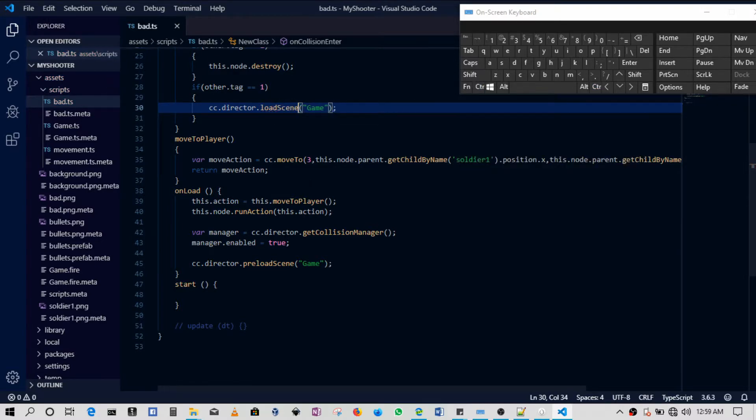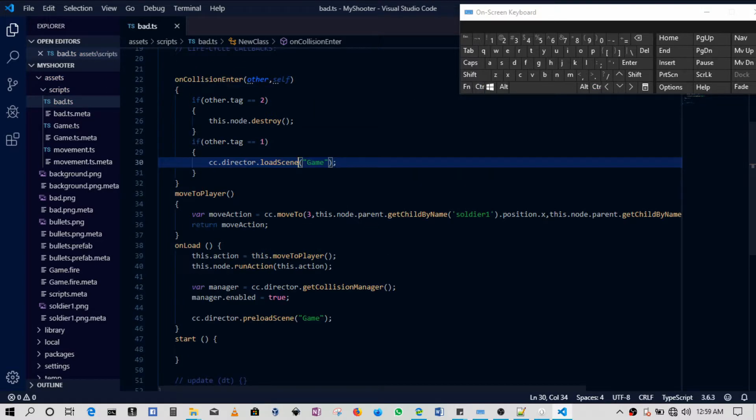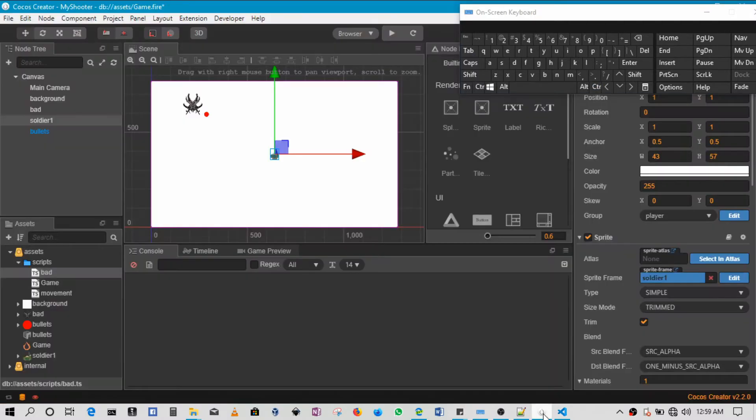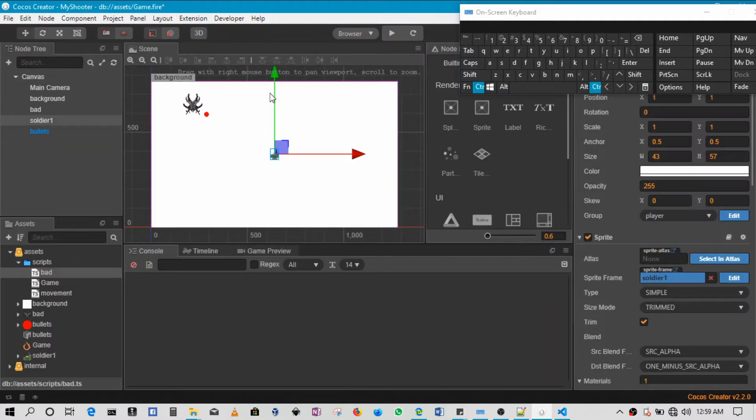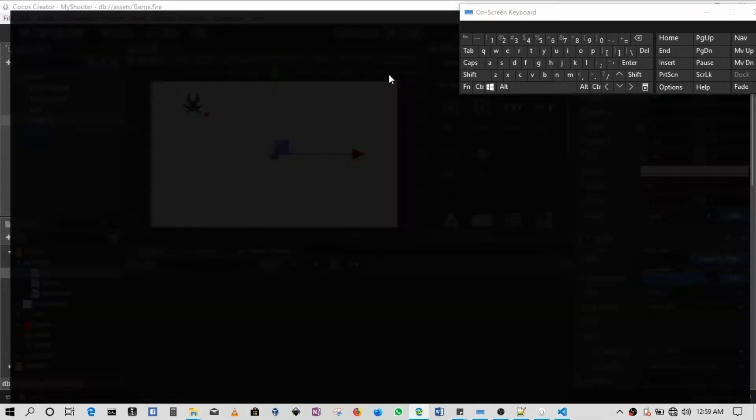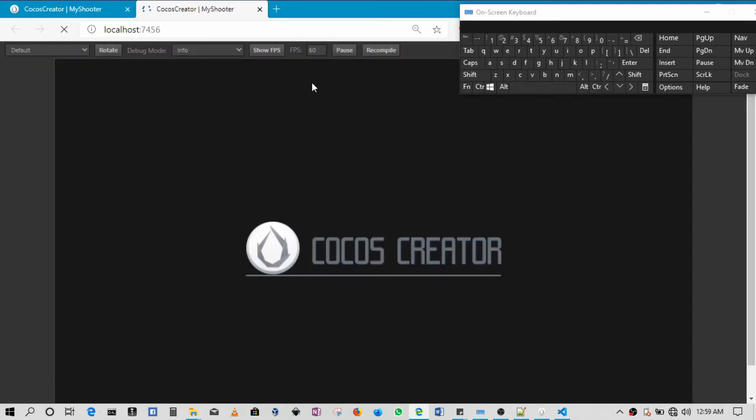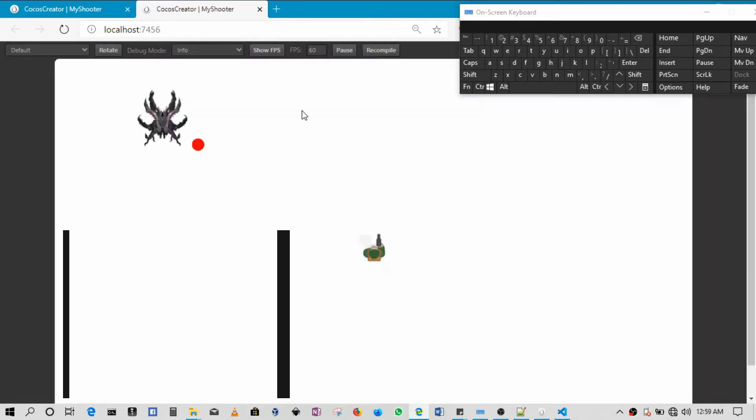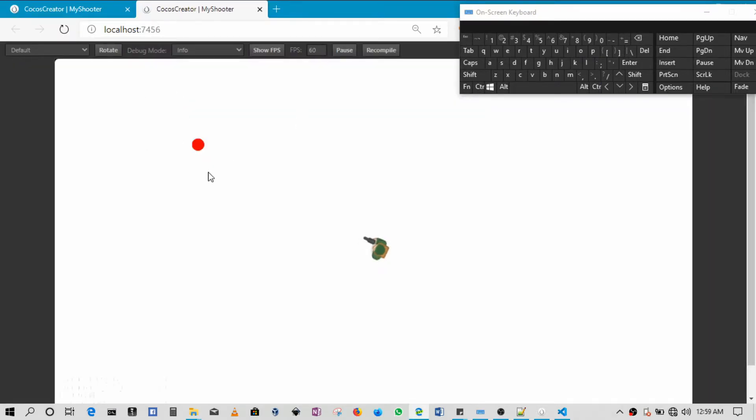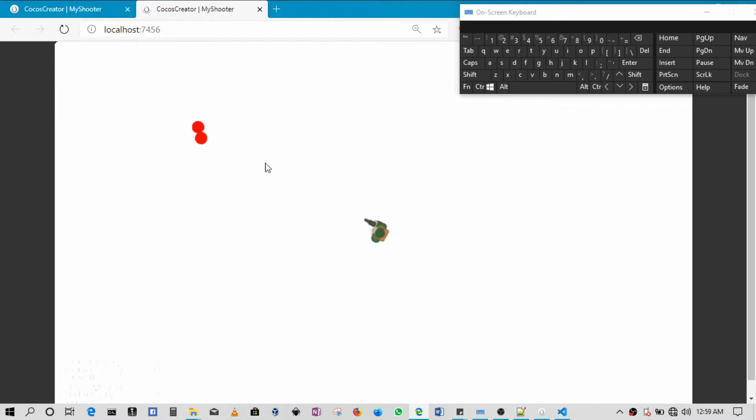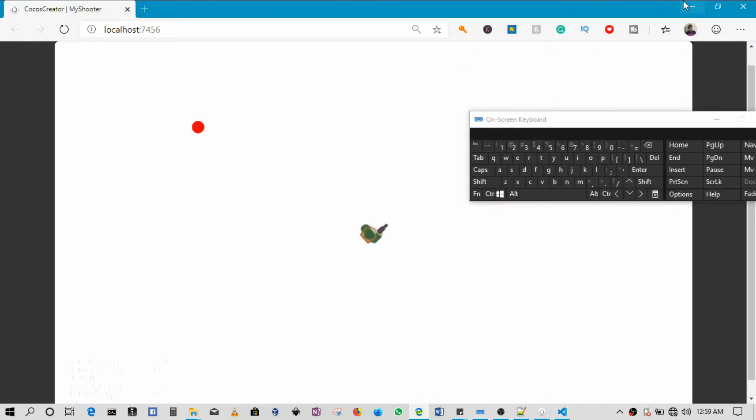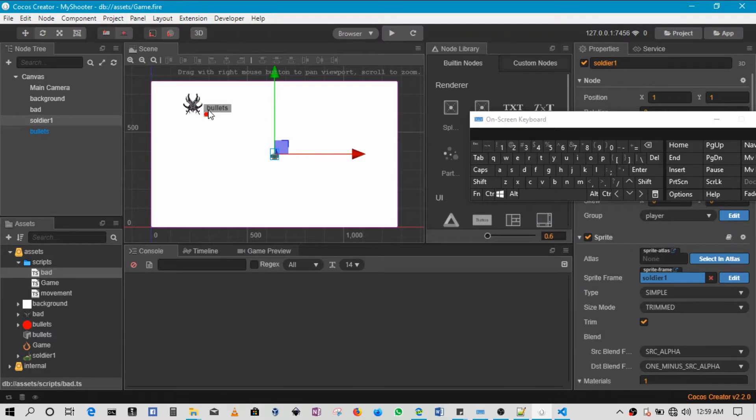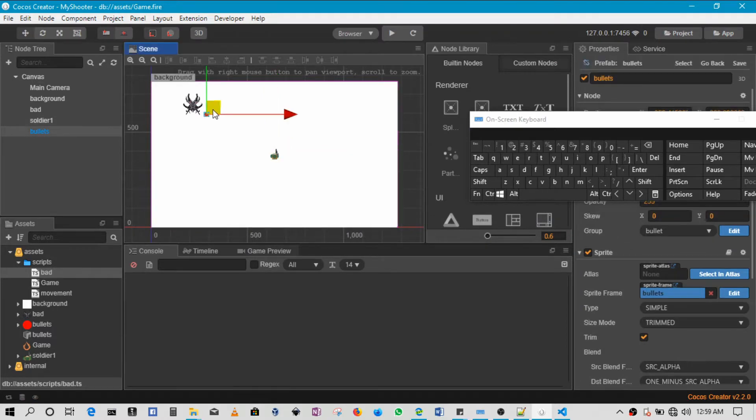So this is the one that will have to be loaded up. So this would be 'loadScene'. Yeah, so let's try that out and see how it's working.